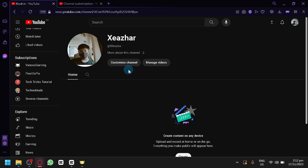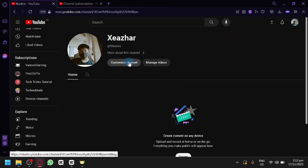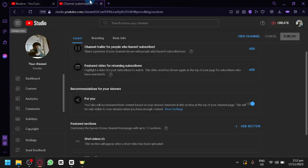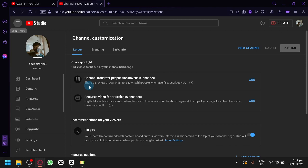You're simply going to go to your YouTube channel just like what I did over here and then simply click on Customize Channel. When you select that, you will be redirected to this page where we can do some channel customization.